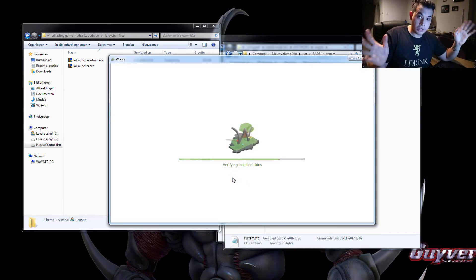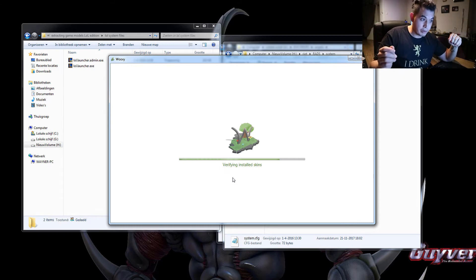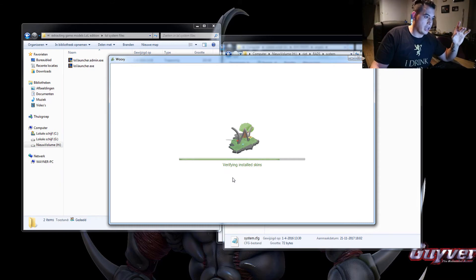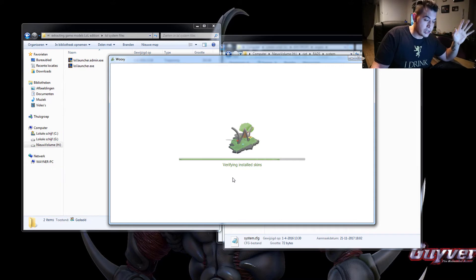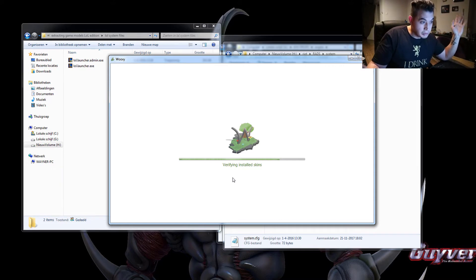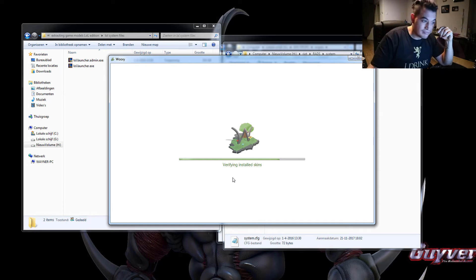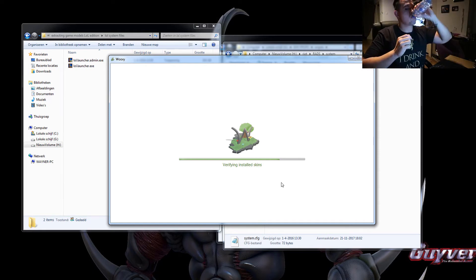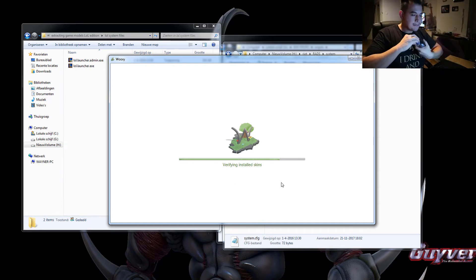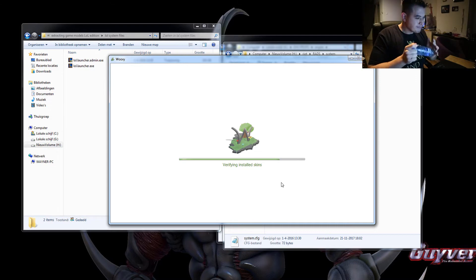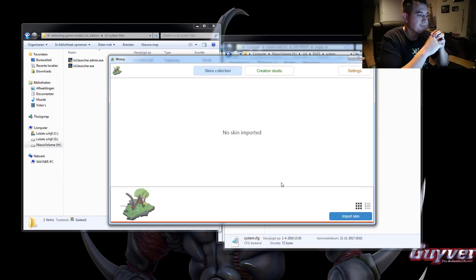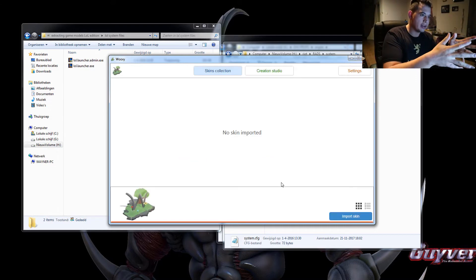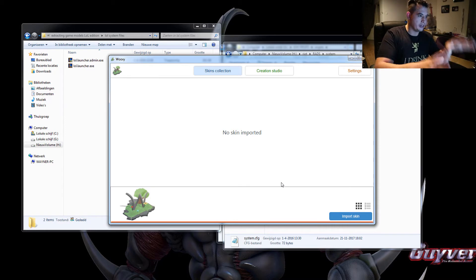And now it's going to load everything from League of Legends into Wooksy and we'll just wait for it to load and we'll continue. And this can take a while. So grab yourself a drink. All right, we're done. It's loaded everything.